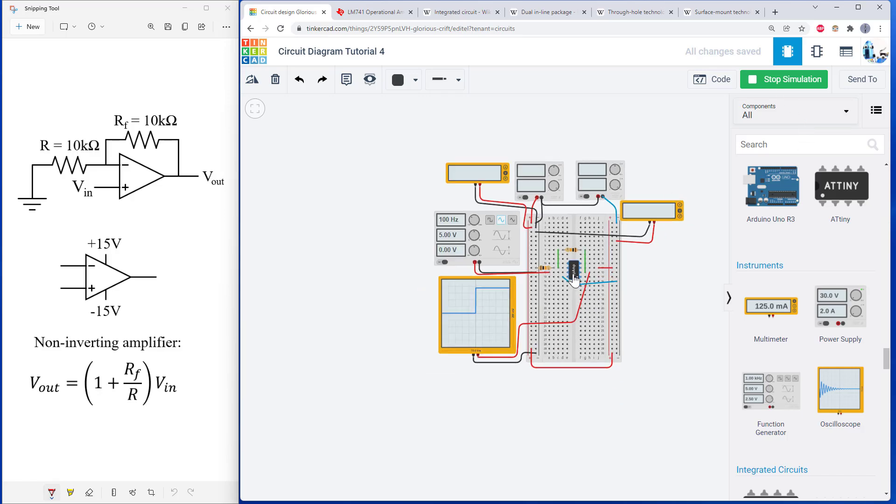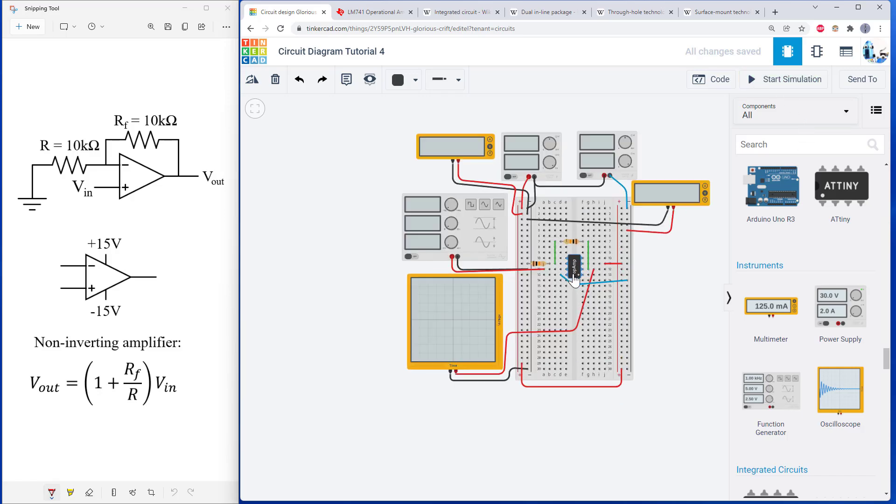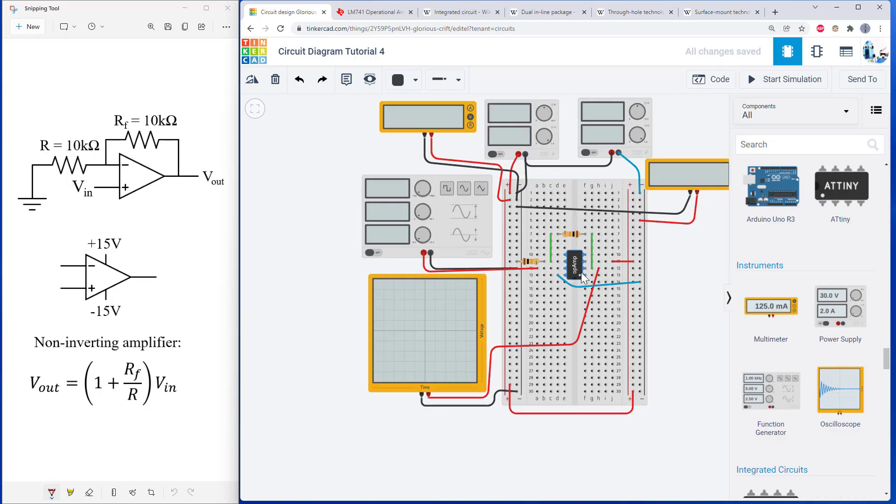And if you smell smoke or actually see the op amp crack or see a spark or anything, then you may have killed it. And you're going to need to carefully double check your wiring and hope you have some extra op amps around.